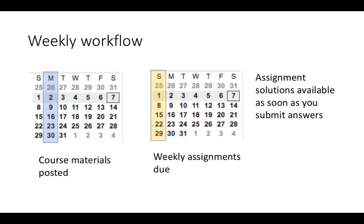It's in your best interest to start the assignments as early as you can during the week. Don't just start the assignments on Sunday afternoon and try to get it done by Sunday evening. You might be able to borrow the answers from some friend who has already submitted the assignment and is able to see the answers, but all of that is really pointless.